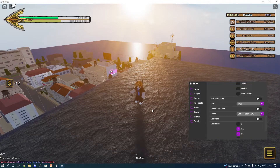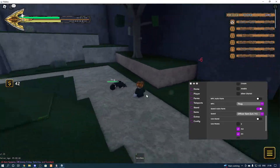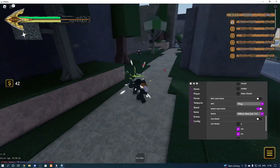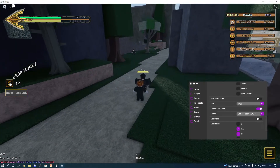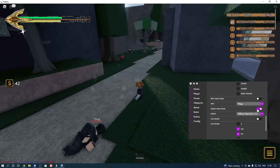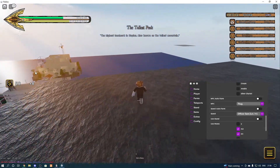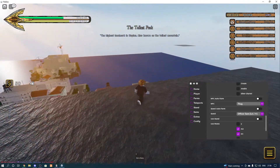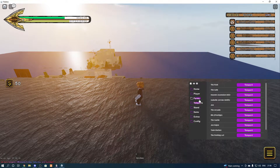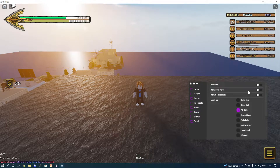Then we've got quest farm — Officer Sam quest farm, which involves killing things like thugs. As you can see it works fine. You can get points here, your coins, and experience. I can't really show you the stands feature.